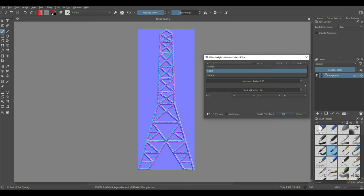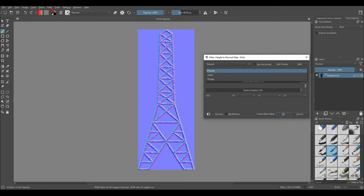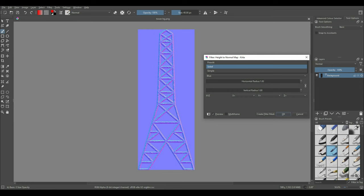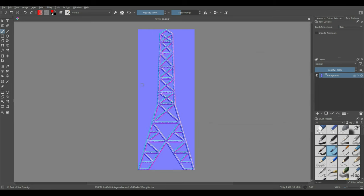Prewitt is high, Sobel is medium, and Simple is low. Choose the one that you like and click OK. You now have a normal map with just a few clicks and can export it for your use.